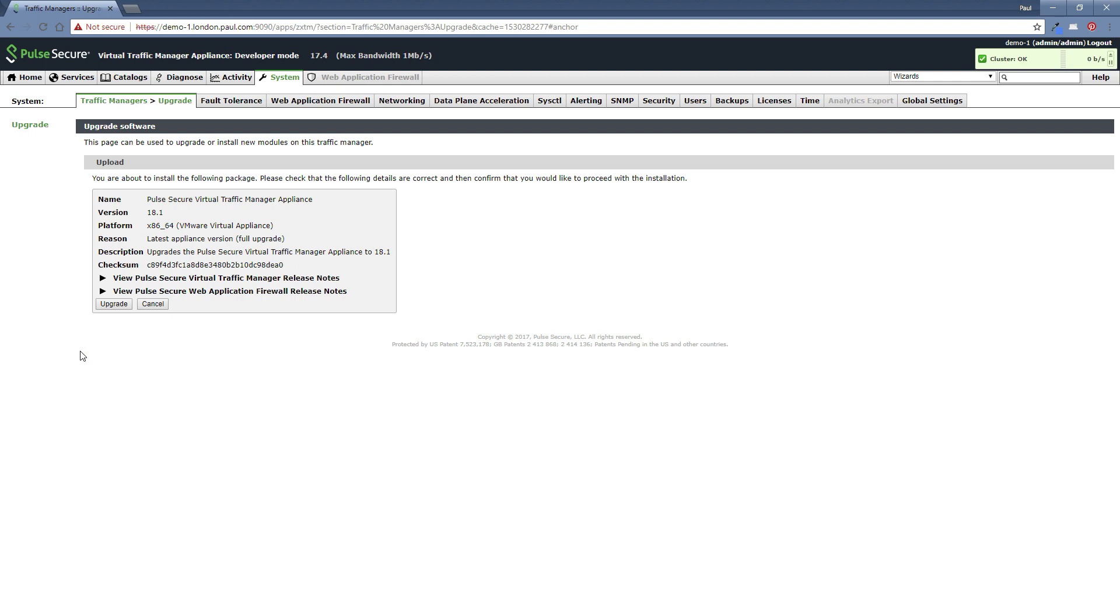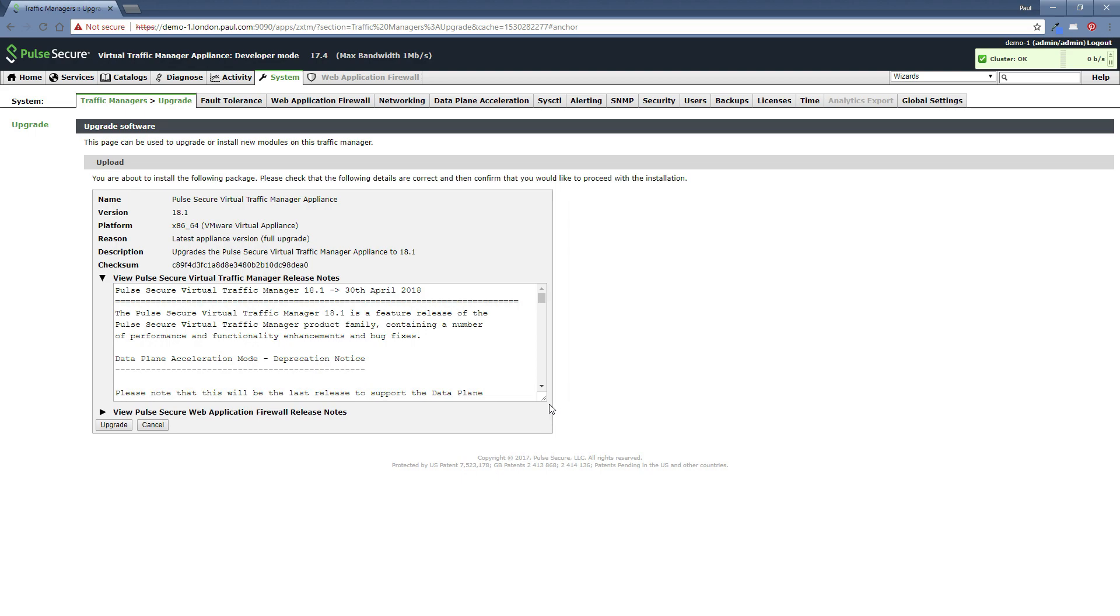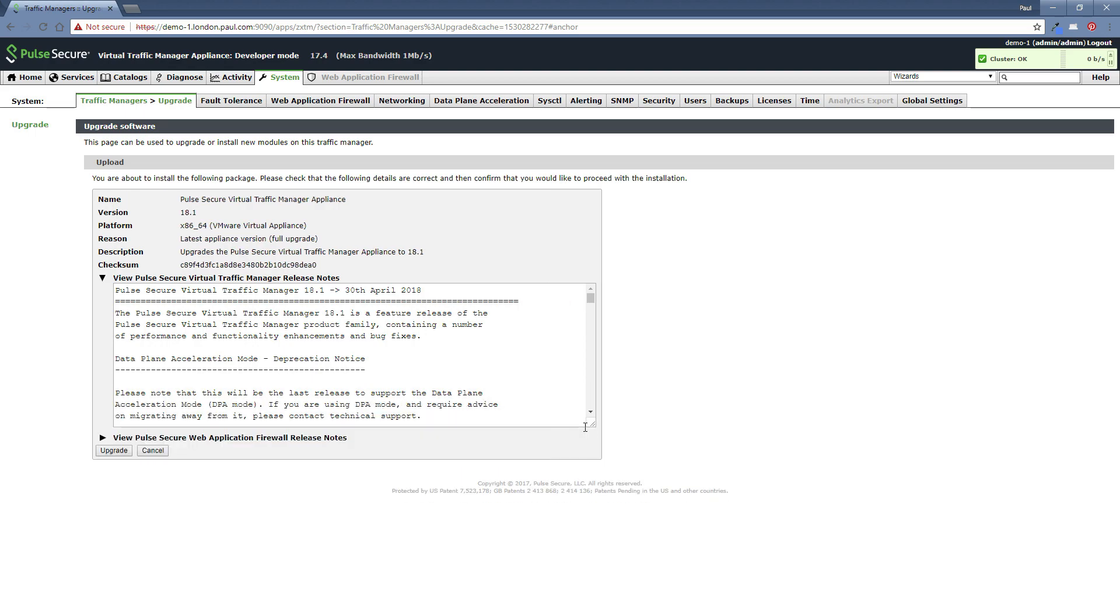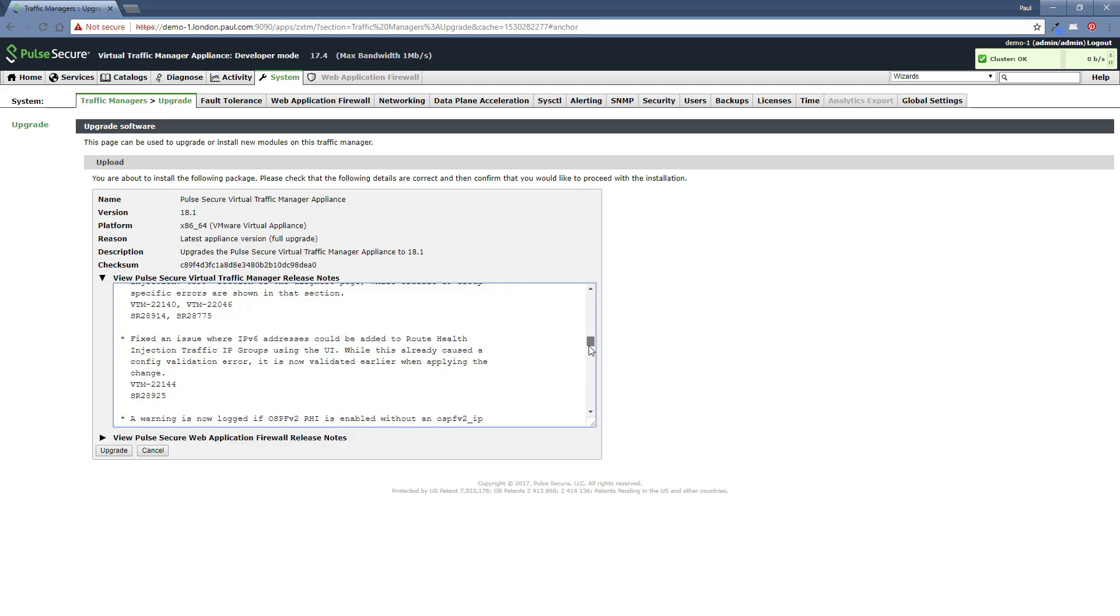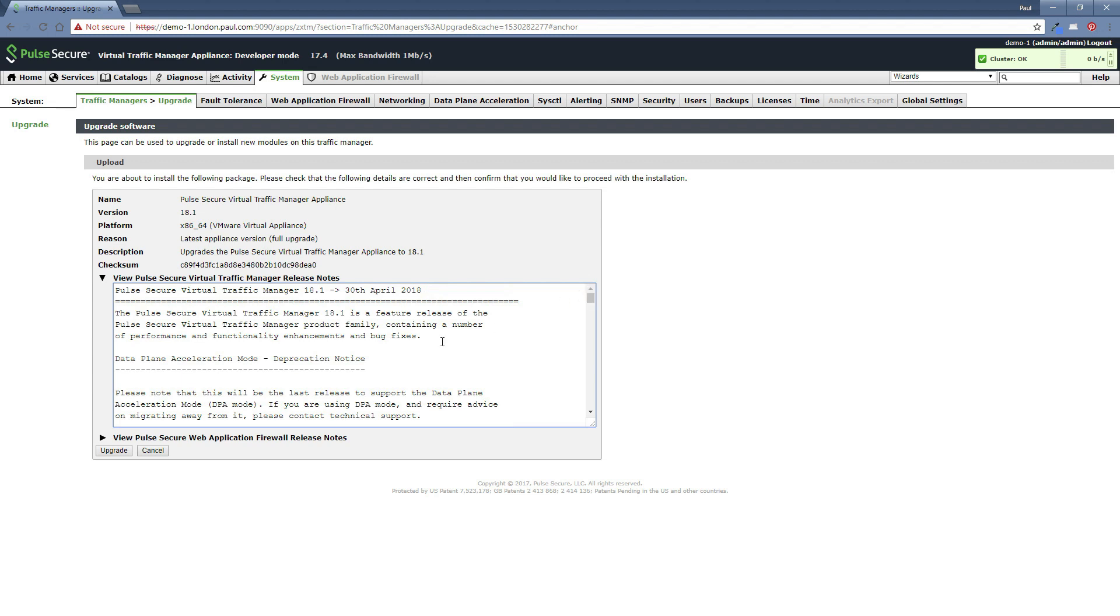You can see that you've got some information there about the file. It's 18.1. It gives you some further information and a checksum. You can also at this stage view the release notes for 18.1. So you can expand there. You can actually drag this screen to make it larger and you can really read the release notes if you need to do so.